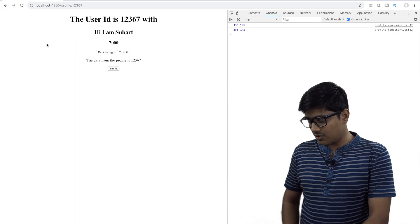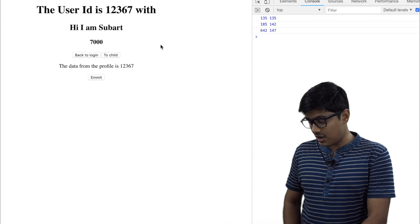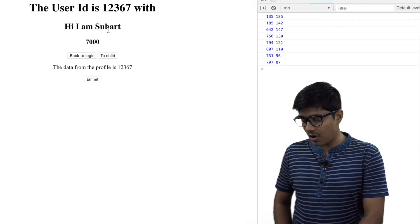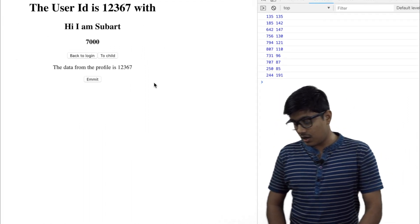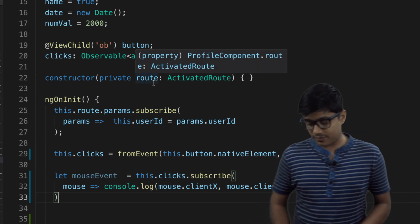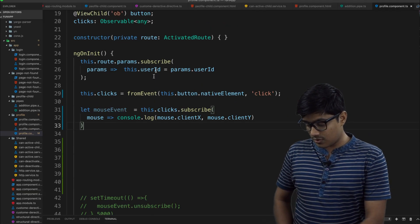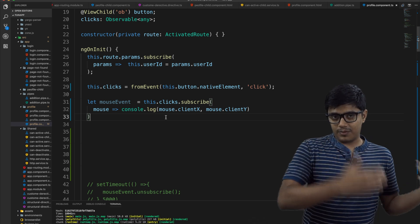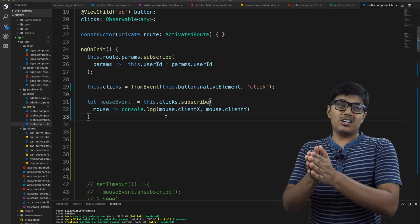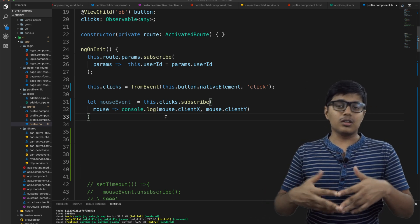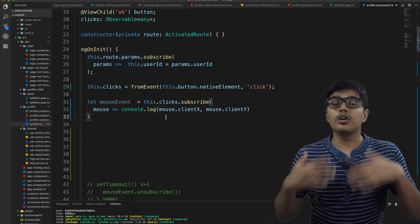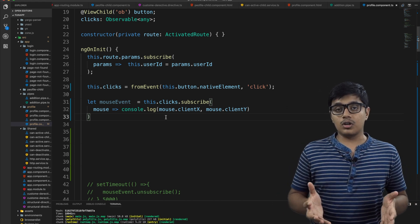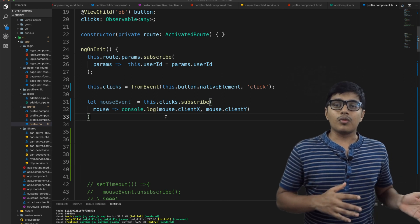It will stay active in the browser and it can cause a problem further, right? So in the previous video also I explained that by default it's complete, it unsubscribes itself. As we need to forcefully unsubscribe that observable to remove it from the memory.